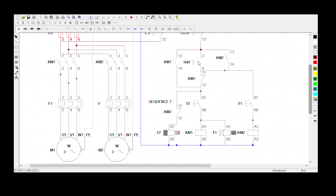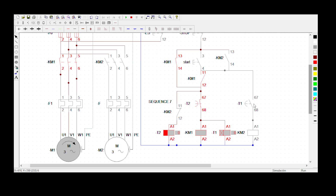When you press the start button, KM1 energizes, the delay-on timer energizes, and the delay-off timer energizes. When the delay-off timer energizes, its contacts change immediately. Timer 1 also energizes but its contacts will change only after 10 seconds. When it changes contact, if it was a normally open it would energize KM2 - that's why we added the normally closed which is now a normally open. Then when you press the start button, power flows correctly.